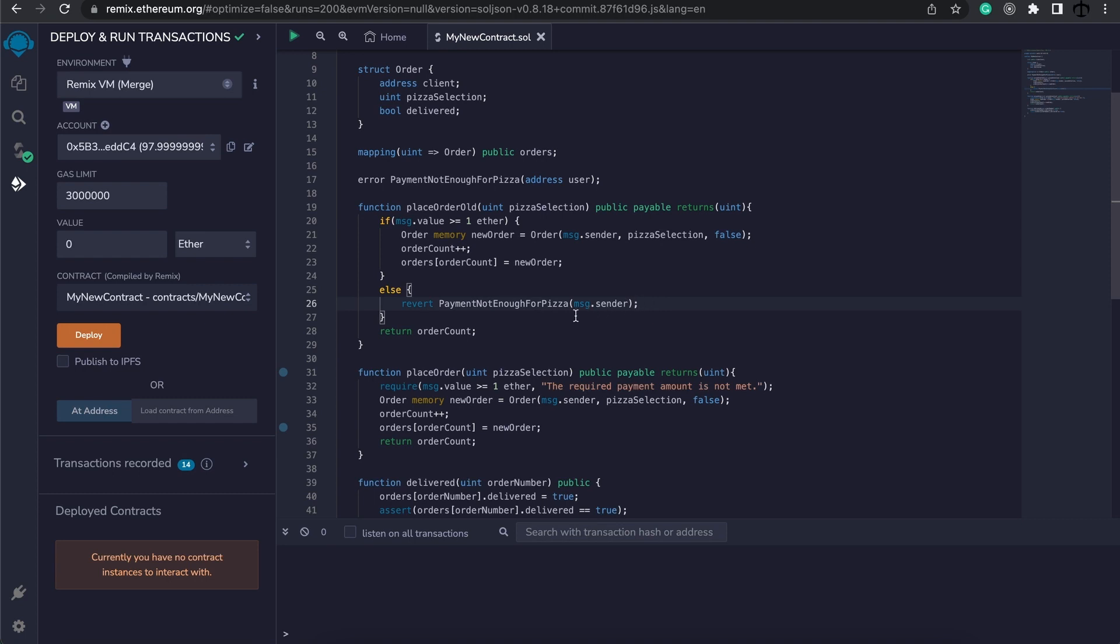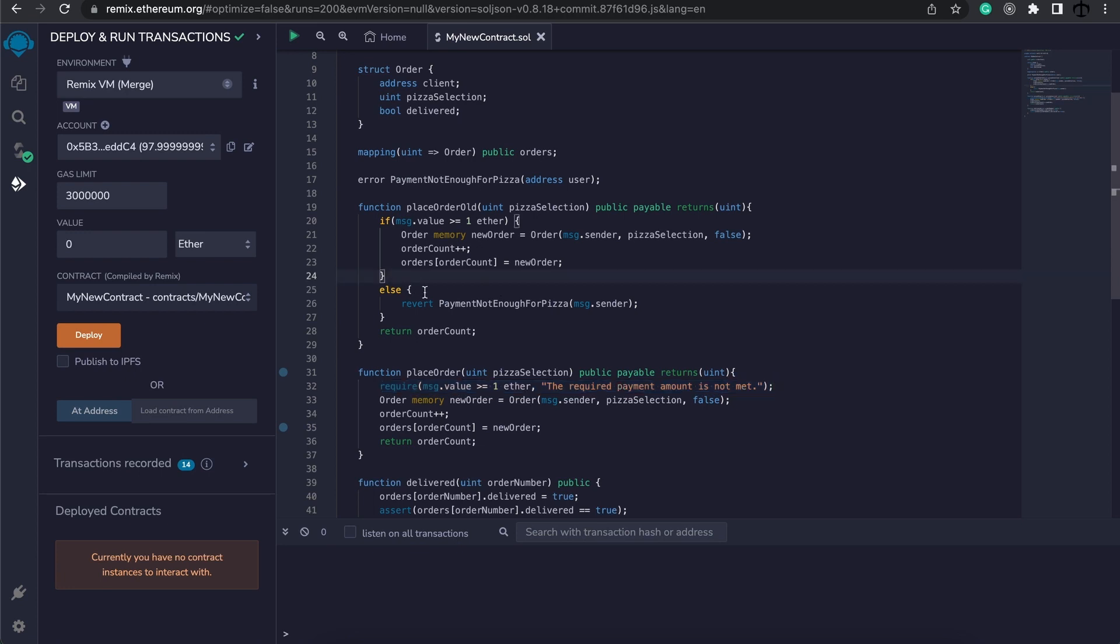So how can we get the same results as what require is doing here, but instead we would like this to be at the top and maybe lessen the amount of code? Well, we don't need these brackets that the if statement provides for us, but we need to change the condition a tiny bit. The first change we need to make is to switch this if statement around. Currently we need the value to be greater or equal to one ether.